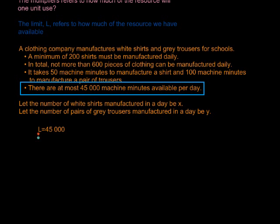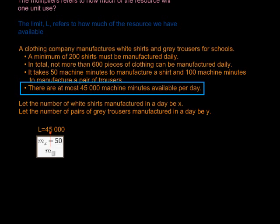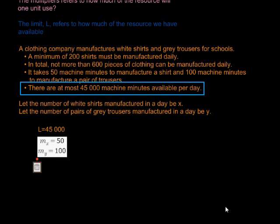The next thing we look at is how much does it take to produce one unit of X — that will be our MX. X is the number of shirts, and it takes 50 machine minutes to manufacture a shirt, so the multiplier for X is 50. It takes 100 machine minutes to manufacture a pair of trousers, so the multiplier for Y is 100. Putting this together, we have: 50X + 100Y ≤ 45,000.